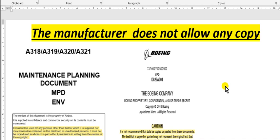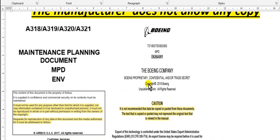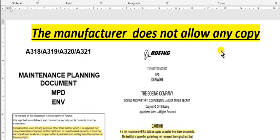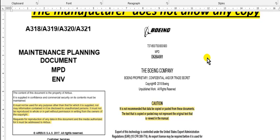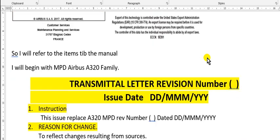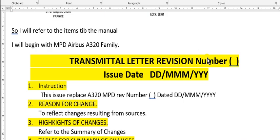Now I will continue to explain how to make the aircraft maintenance program. These two pages show you that the manufacturer, Airbus or Boeing or any manufacturer, does not allow you to copy anything from their manual.